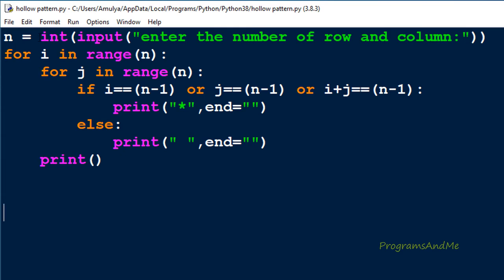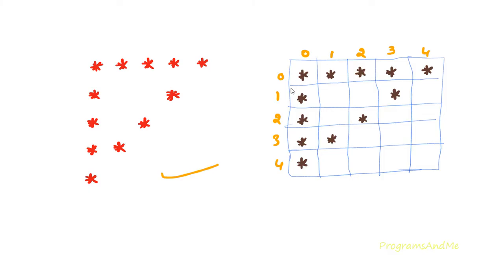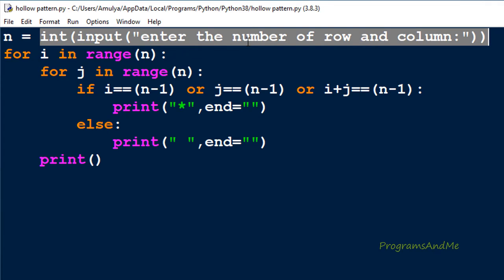In this program, first we ask the user to enter the number of rows and columns, because in this pattern the number of rows and columns of the output is the same. We will print the stars and spaces in a square box, so the number of rows equals the number of columns. We store that input in the variable n.